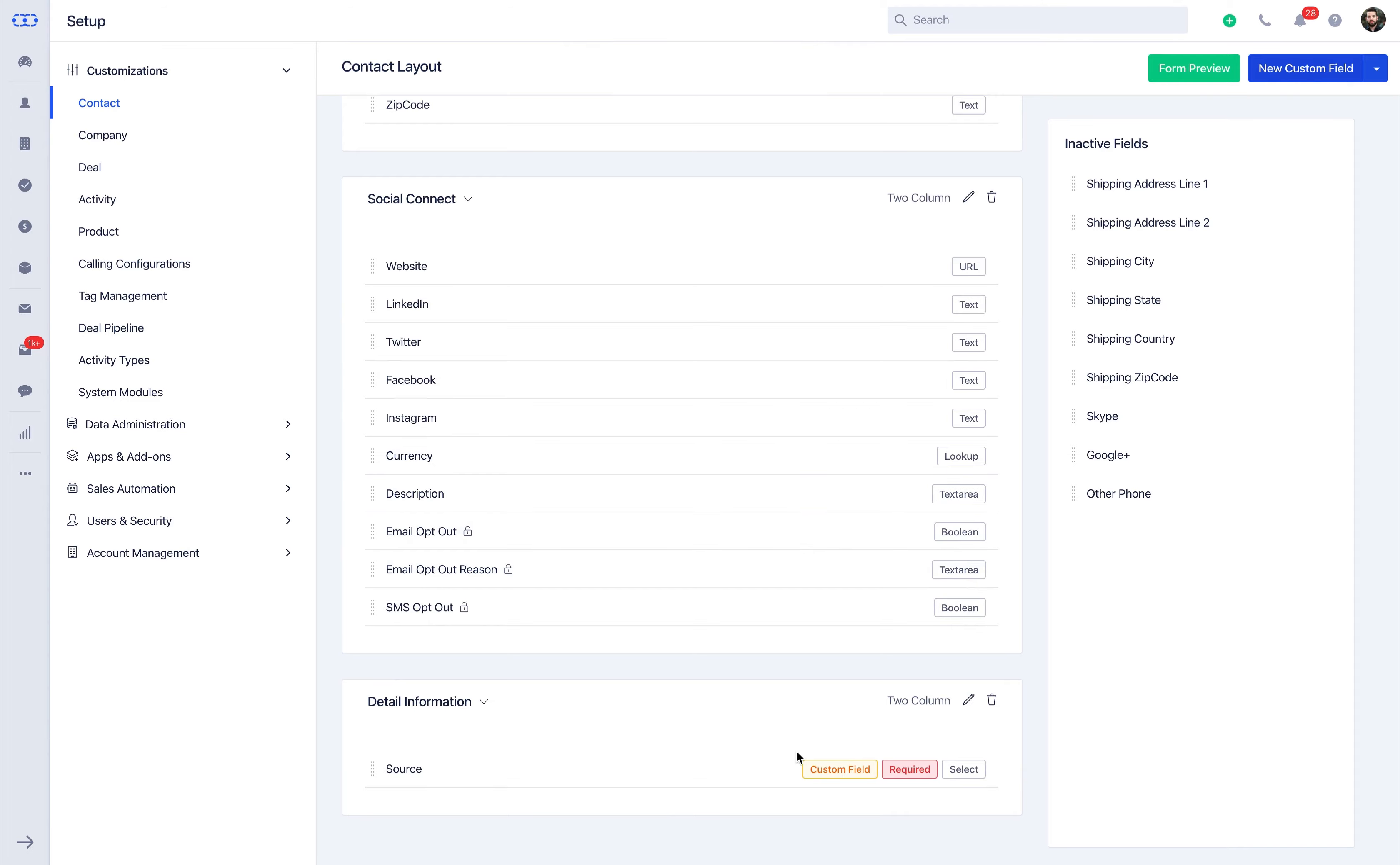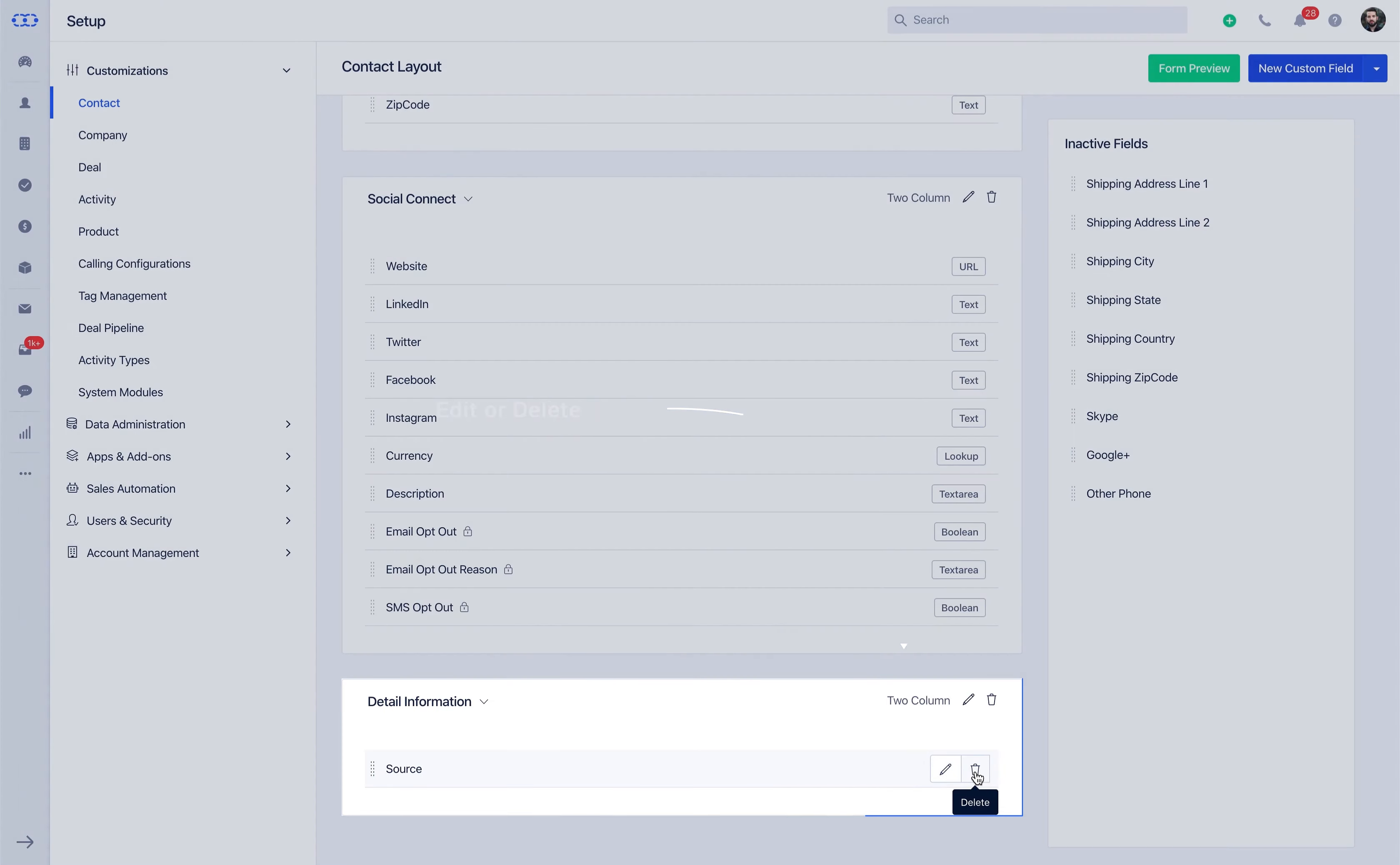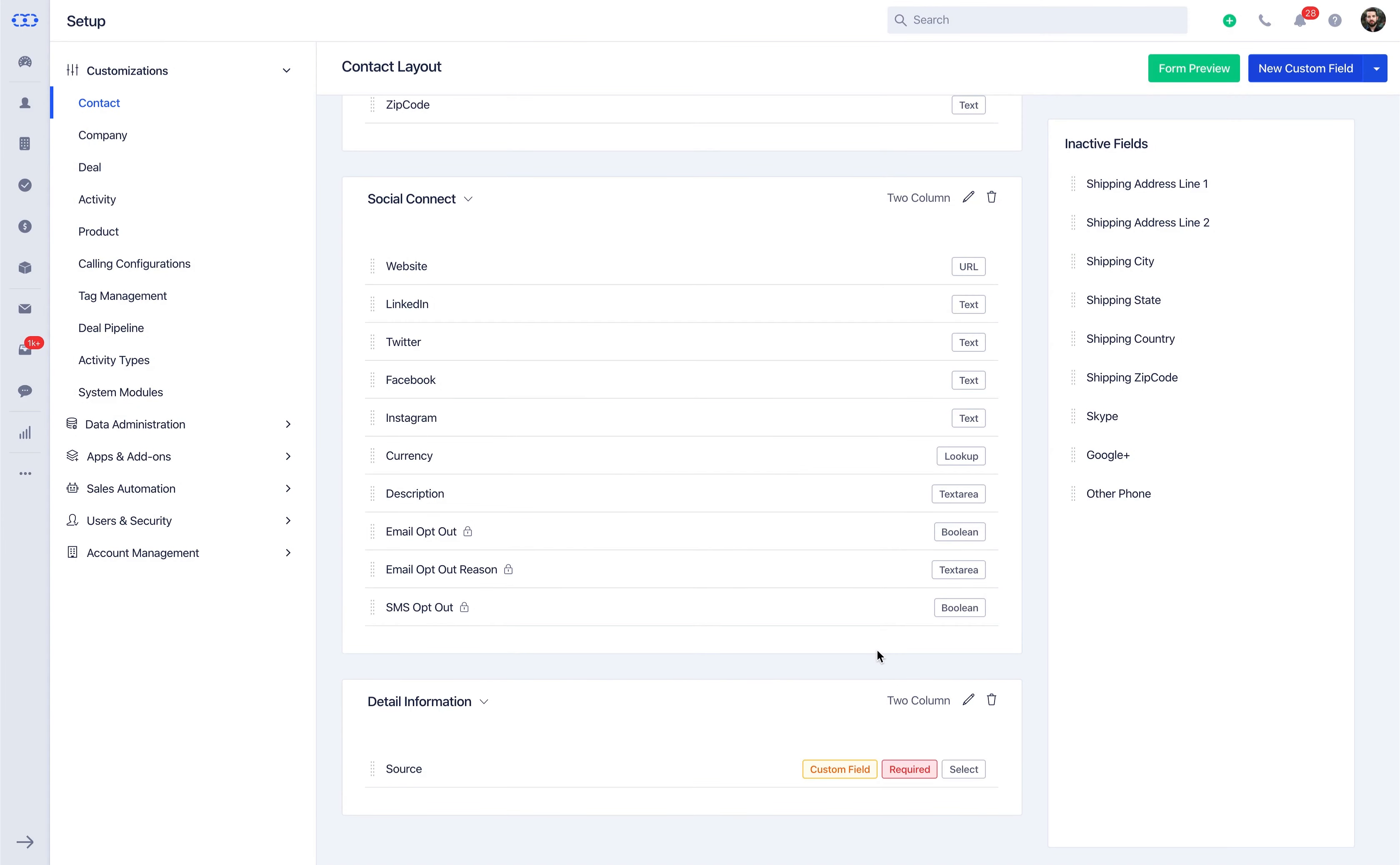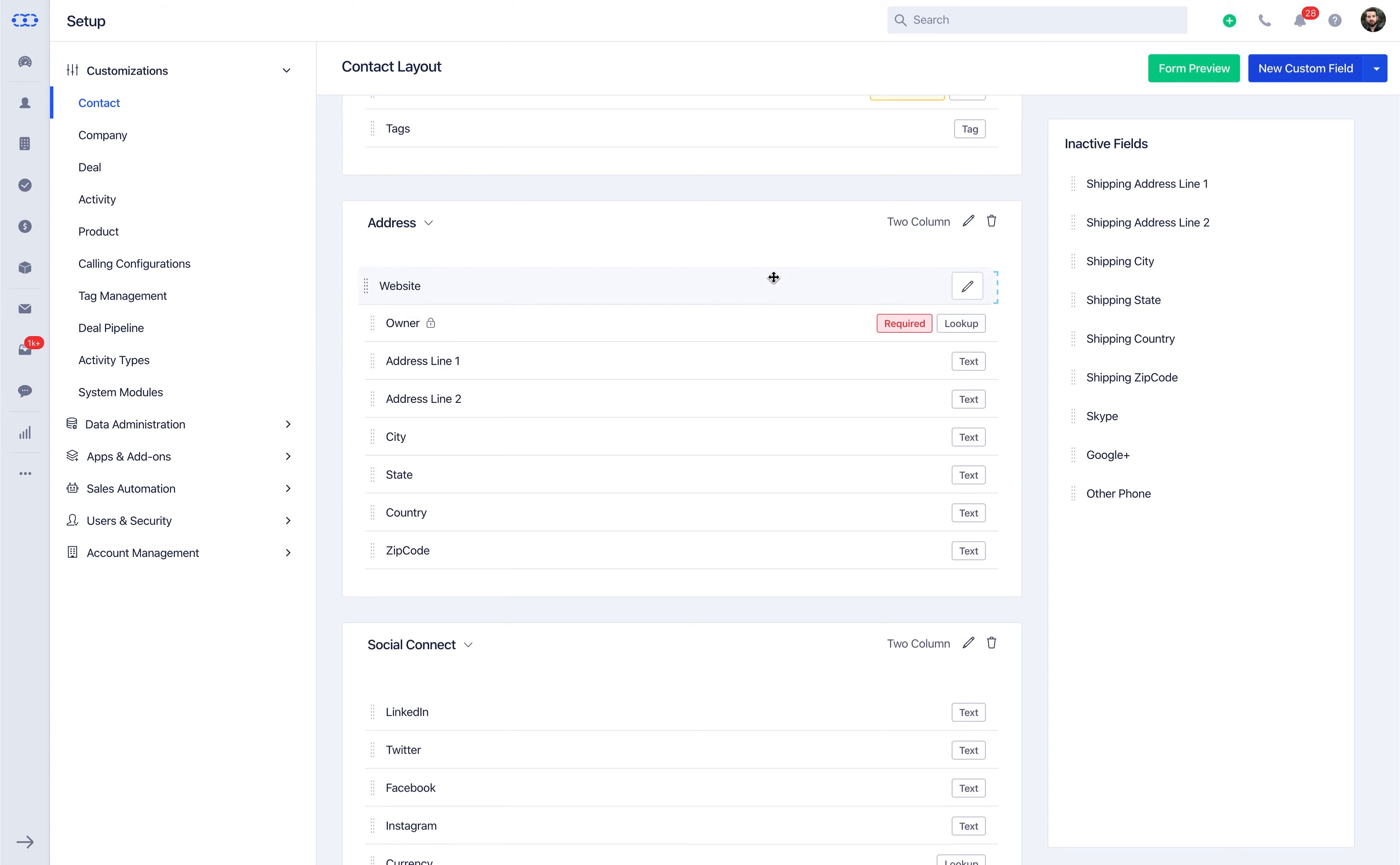If you want to edit or delete the field, click on the respective icons as required. To reposition the fields, simply drag and drop to update the position.